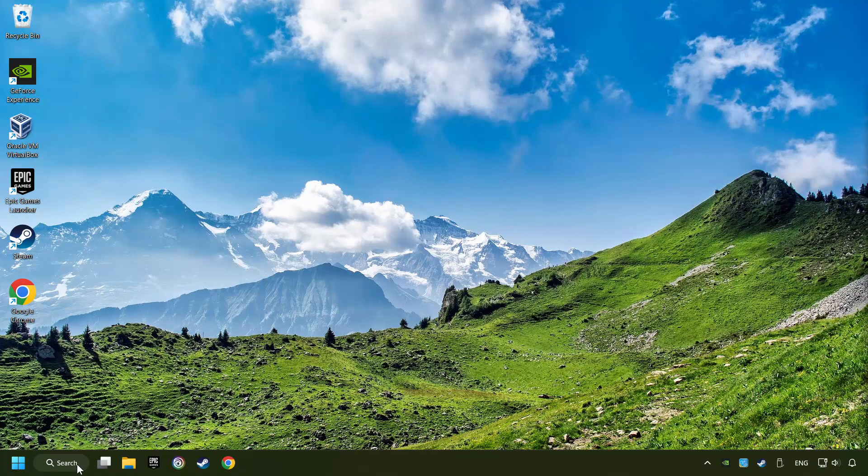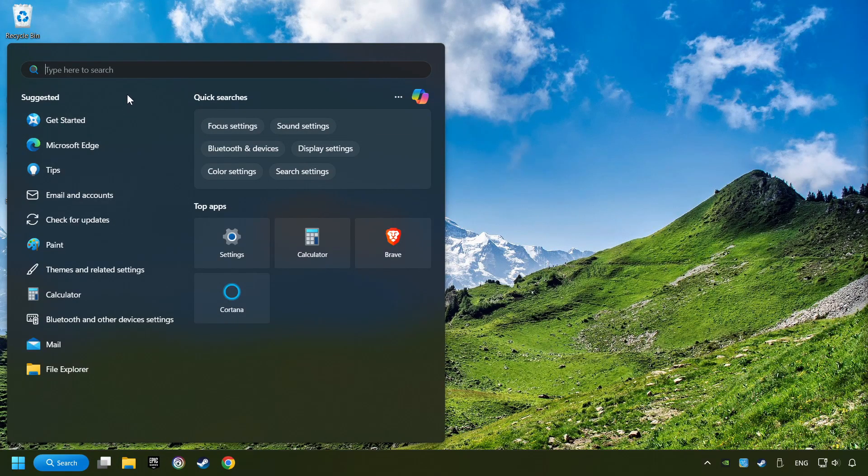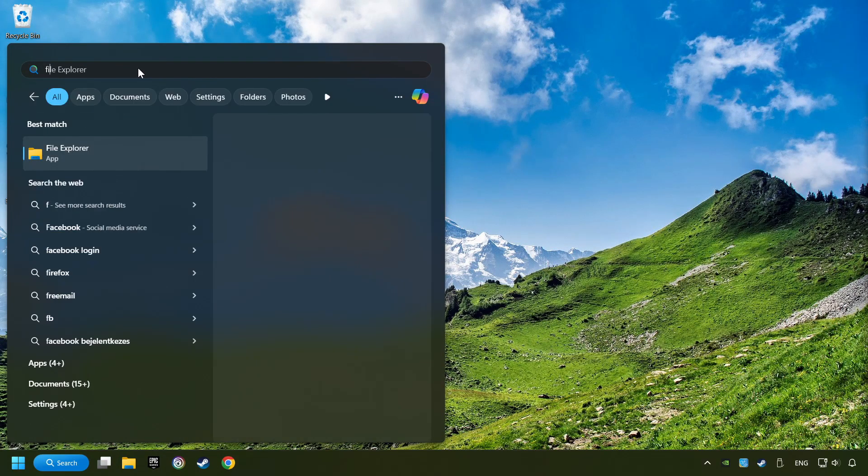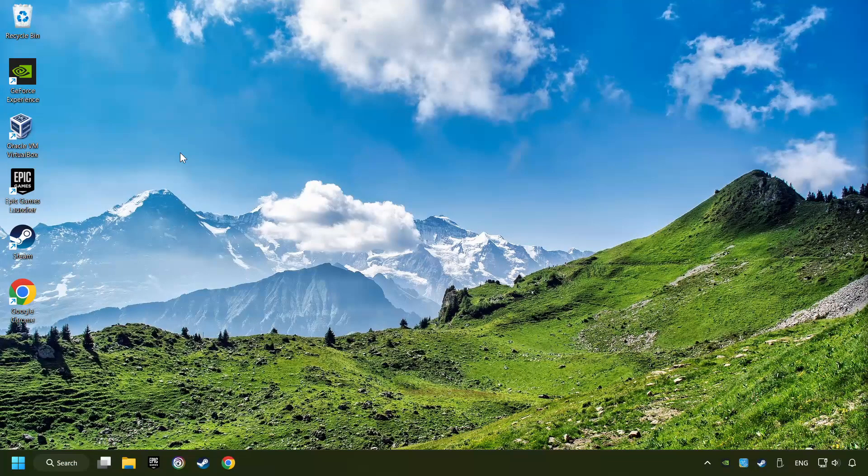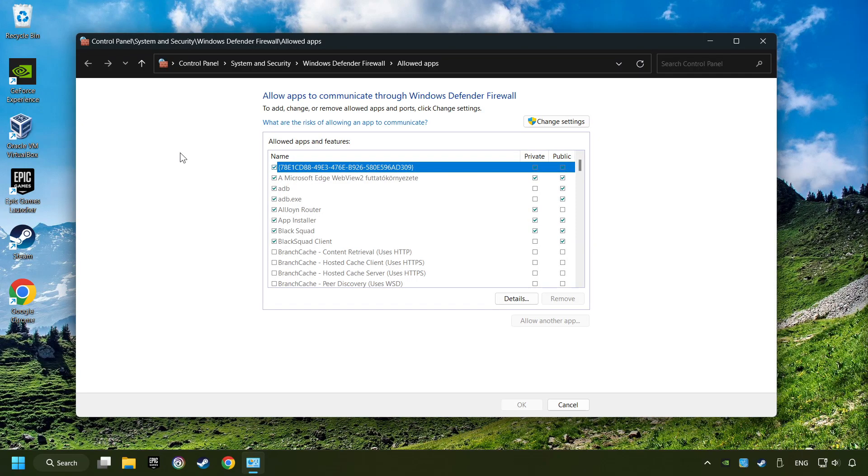Click on the Search box and type in Firewall. Click on Allow an app through Windows Firewall. Click on Change Settings. Search for the game.